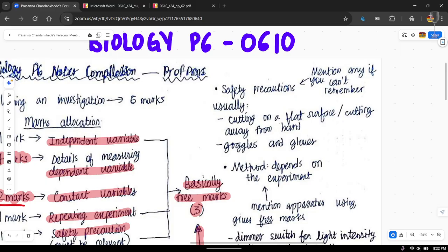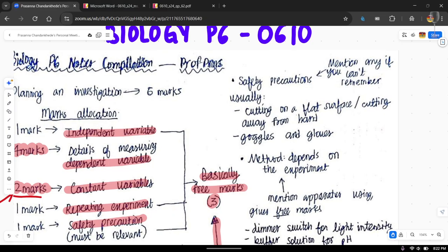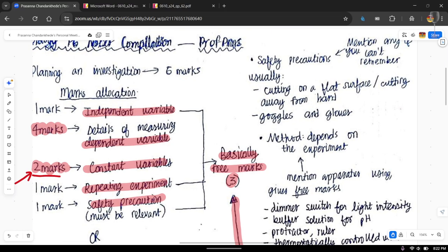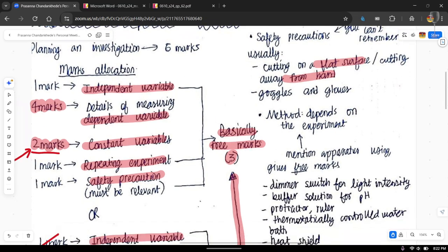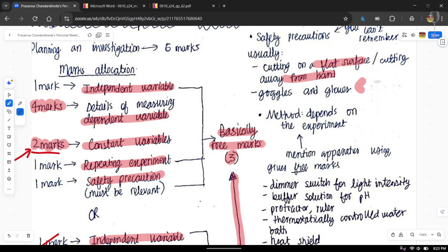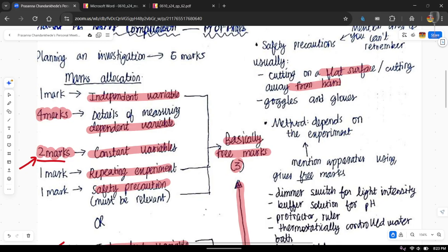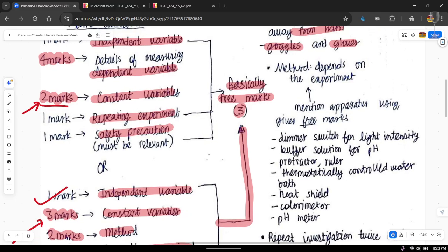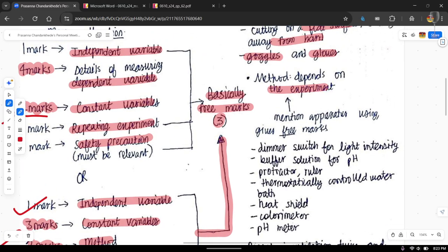Safety precautions have to be relevant to the experiment you're doing — you can't just randomly state any safety precaution. But if you can't think of any relevant ones, just mention any that you can remember; if the examiner is in a happy mood, you might just get the mark. For example, if the question involves cutting something, say 'cut on a flat surface' or 'cut away from the hand.' You can also say 'use goggles and gloves when doing the experiment' — this is often relevant enough as a precaution.